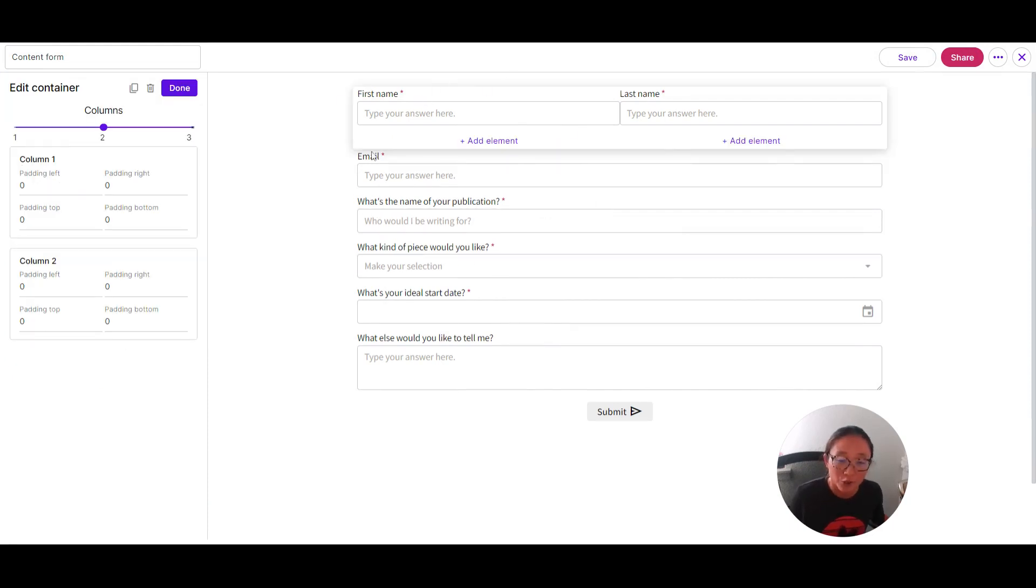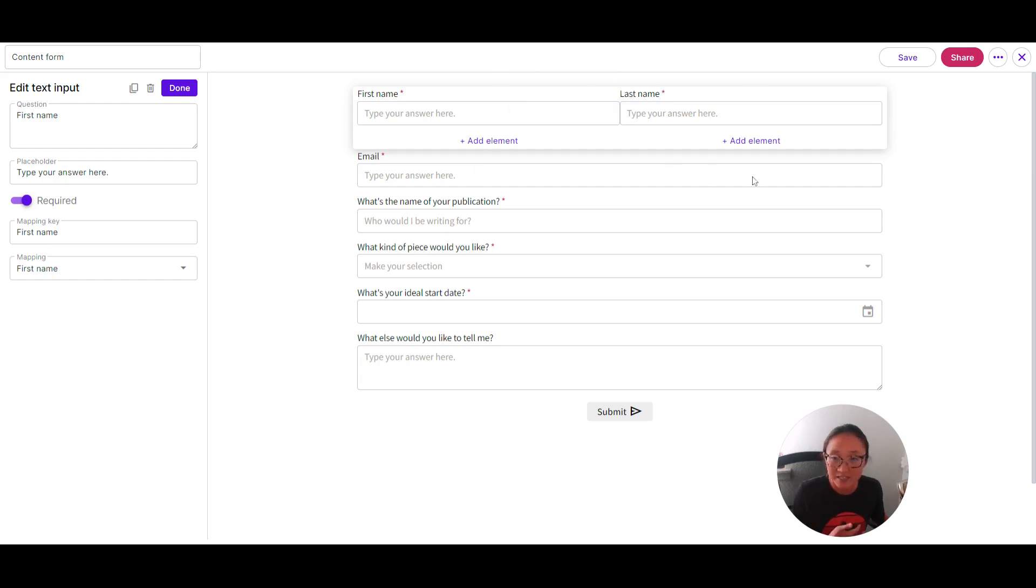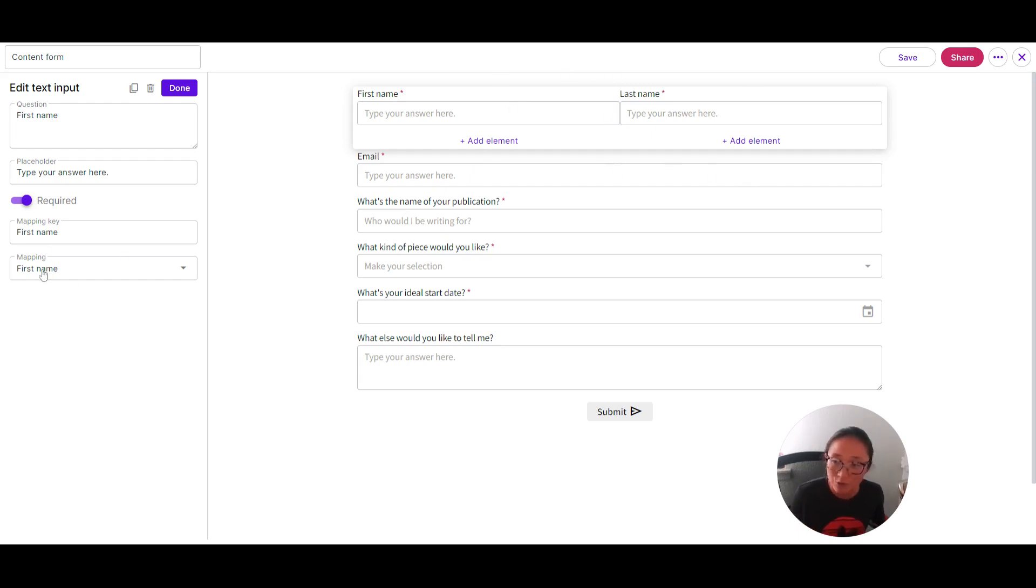So I've created my form. You can see I've got my forms here and I've got my mapping key set up. So some of these like first, last name, email, that's all going to be native in Moxie, and you use this mapping name here.